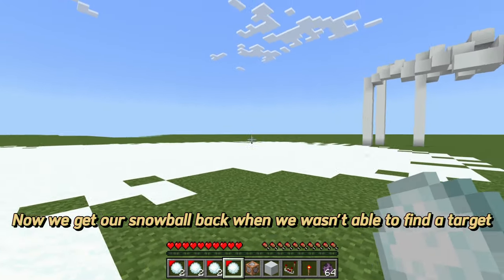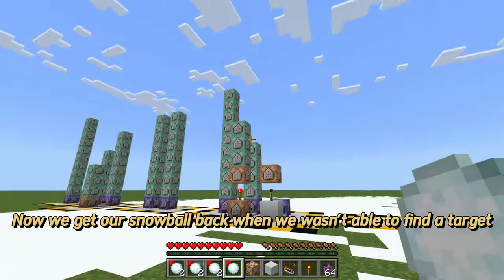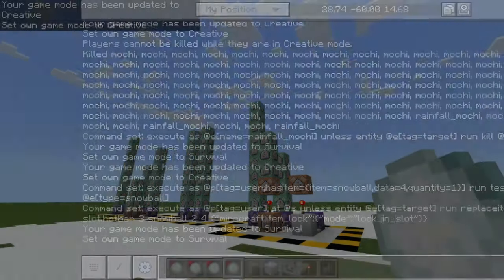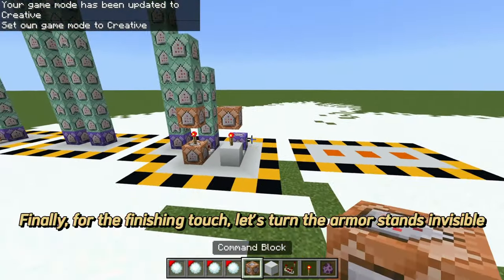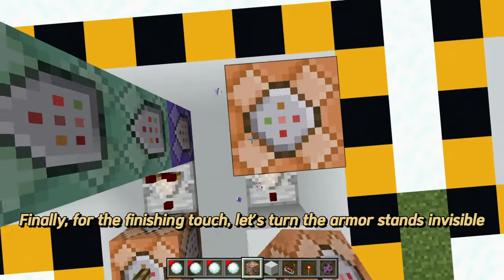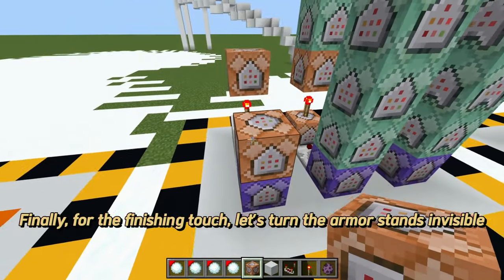We get our snowball back when we weren't able to find a target. Finally, for the finishing touch, let's turn the armor stands invisible.